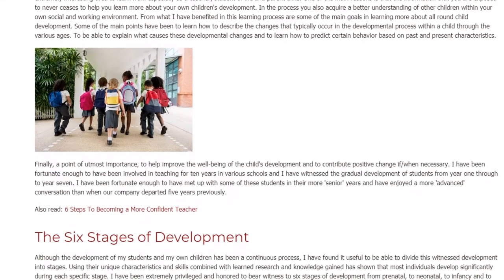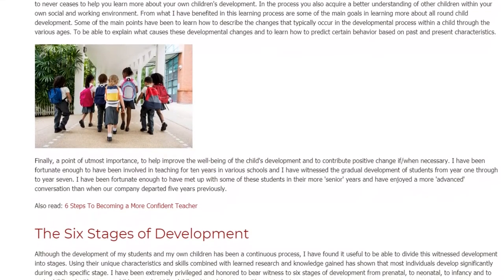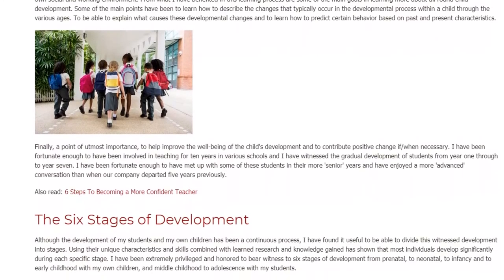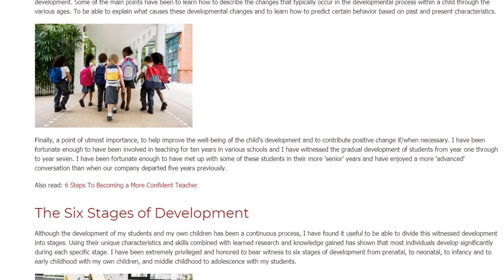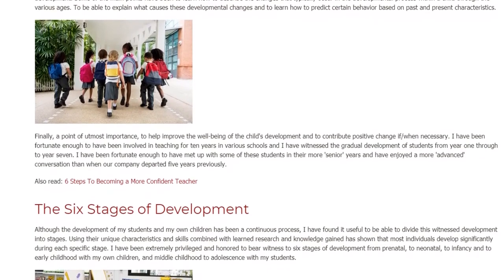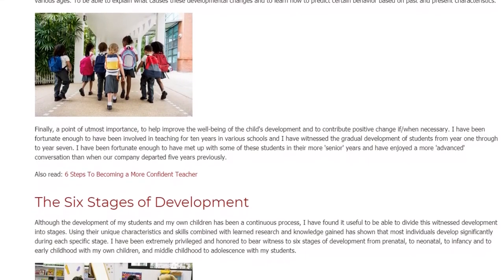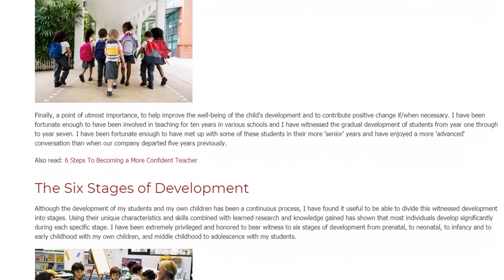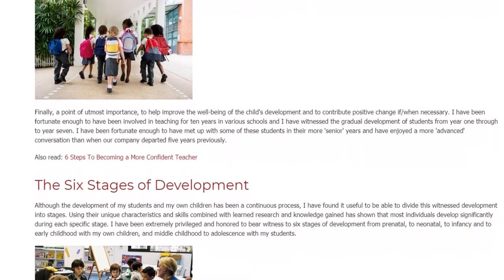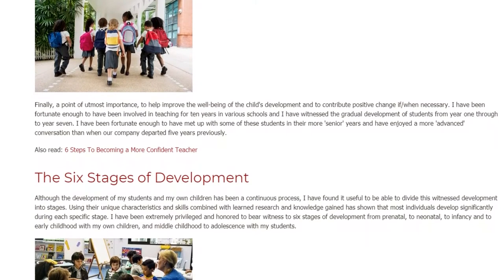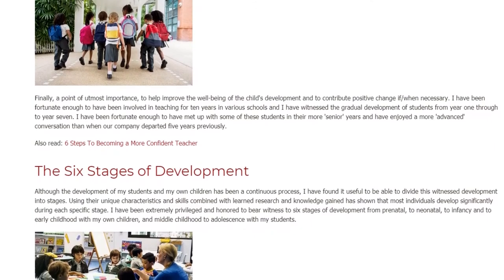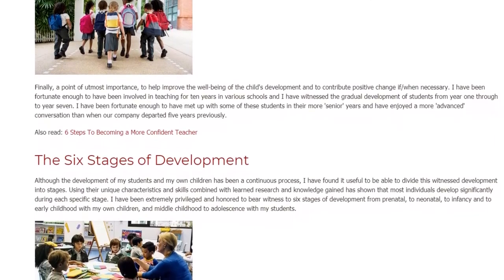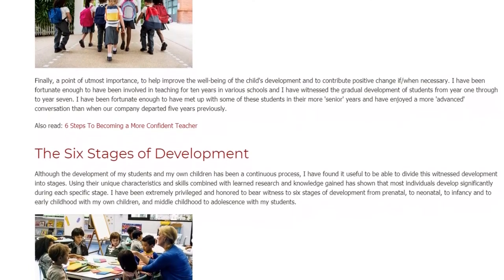I have been fortunate enough to have been involved in teaching for 10 years in various schools, and I have witnessed a gradual development of students from year 1 through to year 7. I have also met up with some of these students in their more senior years and enjoyed a more advanced conversation than when our company departed 5 years previously.